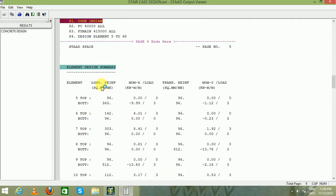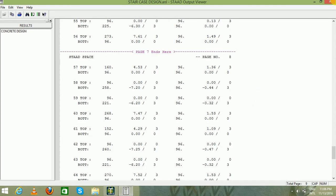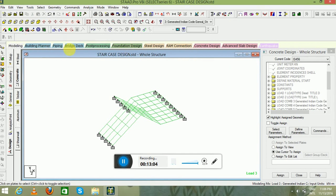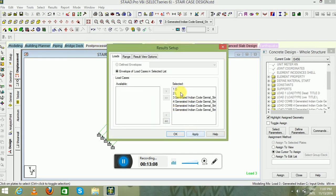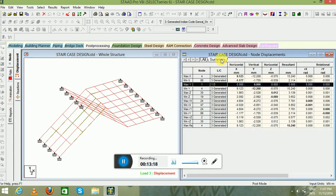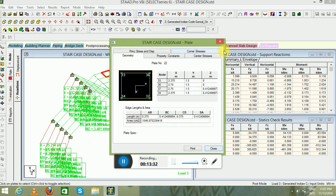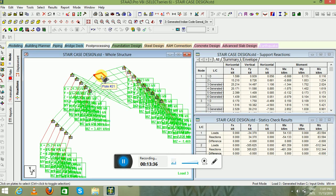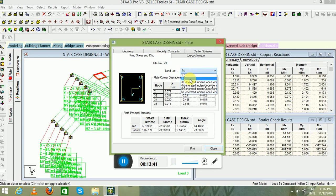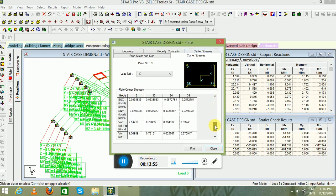Go to Concrete Design — here you can see the longitudinal reinforcement and transverse reinforcement results. Close this. Now go to the post-processing mode, select all load cases — both primary loads and load combinations — and click Apply. You can see the displacement diagram highlighted with maximum and minimum values. You can also see the reactions. If you want to see particular plate information, double-click on a plate, select the load cases, and see the properties — property constants, elastic Poisson's ratio, density, alpha, corner stresses, maximum top values, and all these parameters.